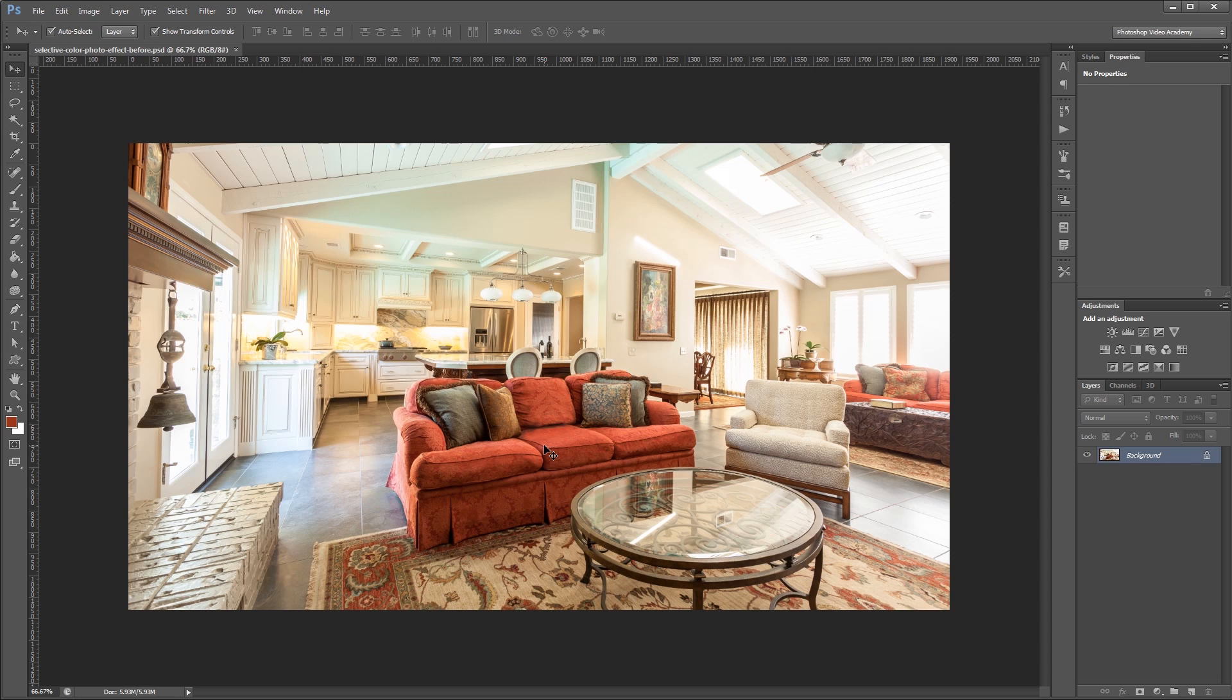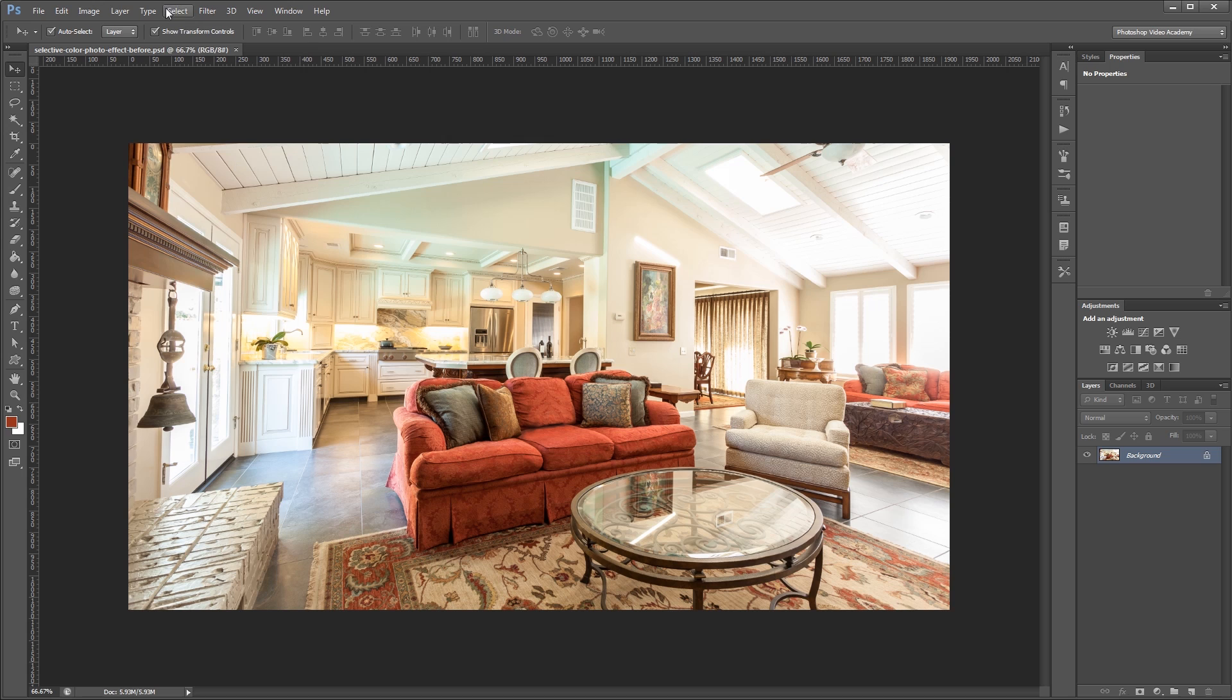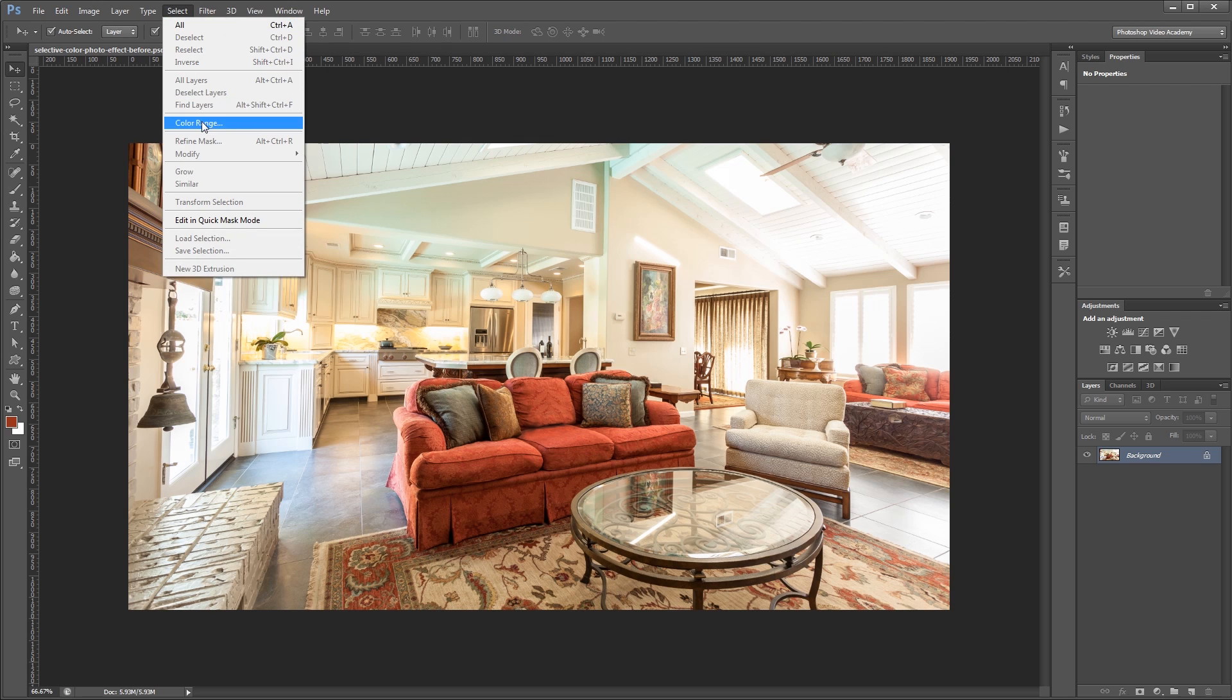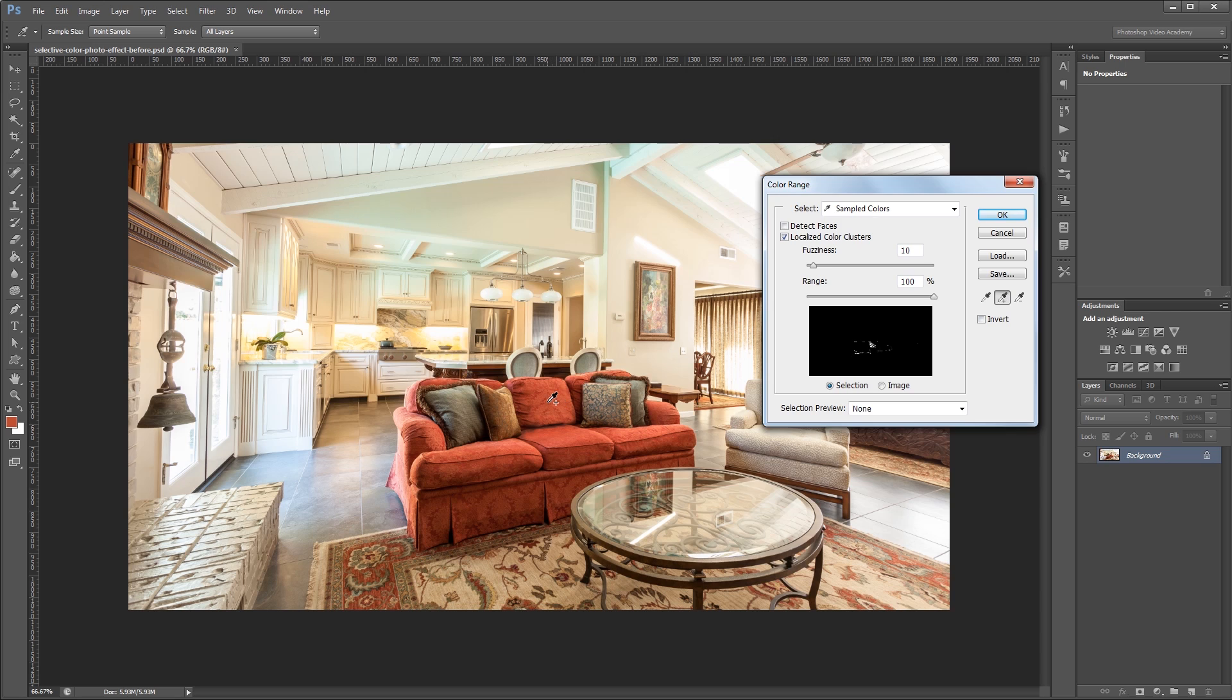So the best way to do this when you have varying tones and shades of a single color is to go to select color range. And first I'm going to use the eyedropper to click on one of these middle red tones here. And then I'm going to switch my eyedropper method to add. That way anything else that I click is going to be added to my selection.